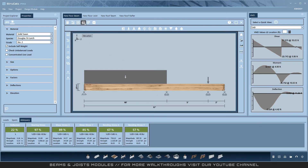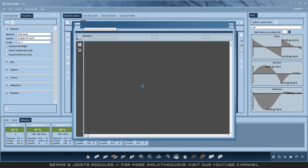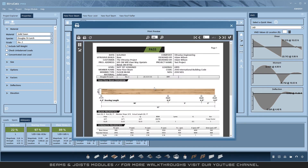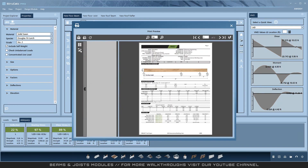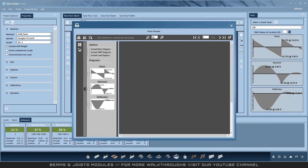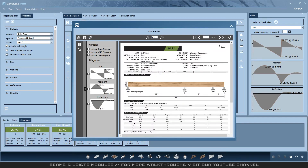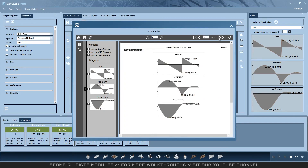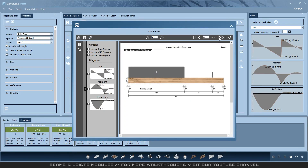Next I will open the print preview to view my output and customize it for future printouts as part of my project. I can select diagrams and different views here. These will be saved for later and automatically used in the print preview for the print project.